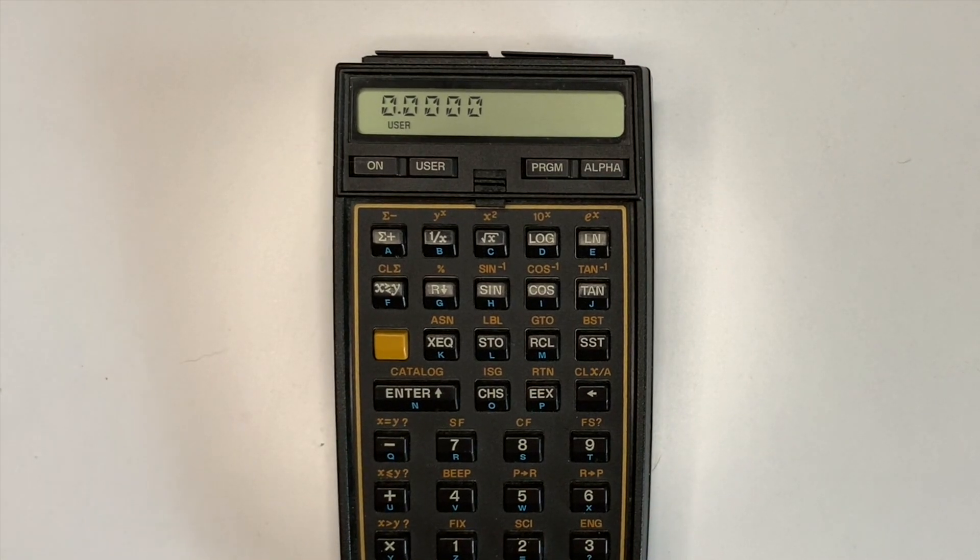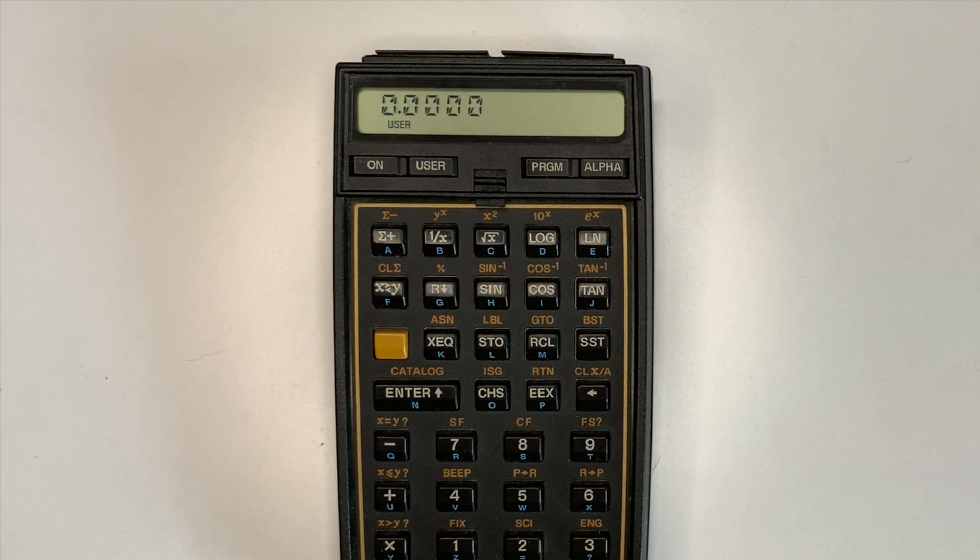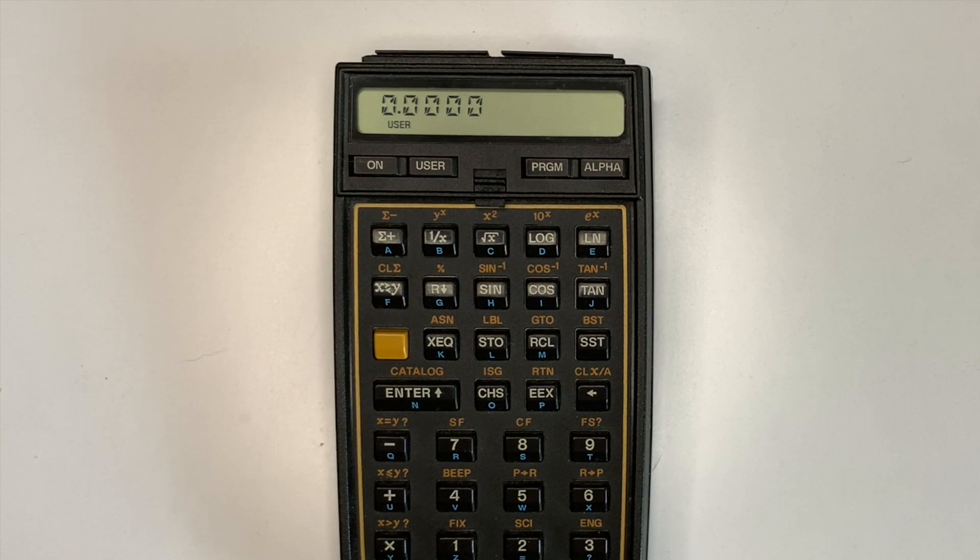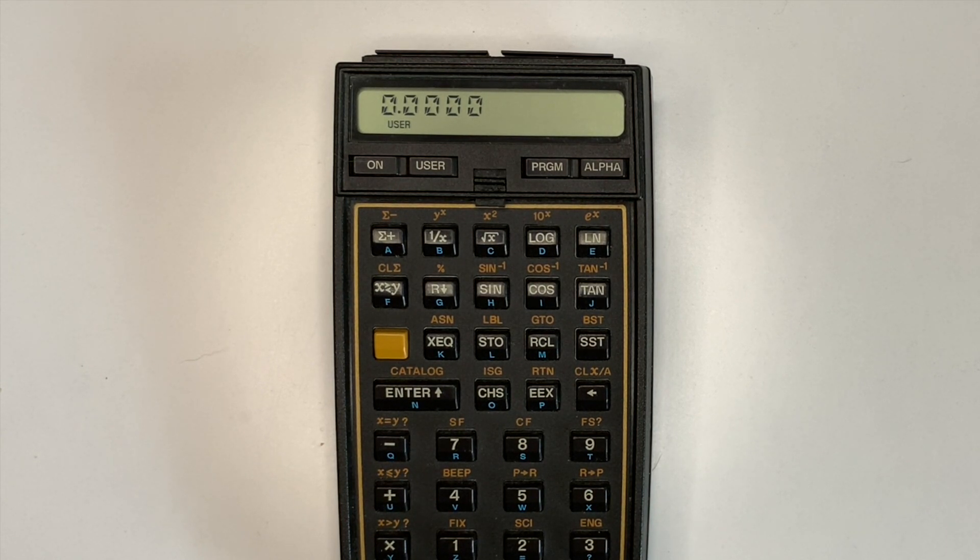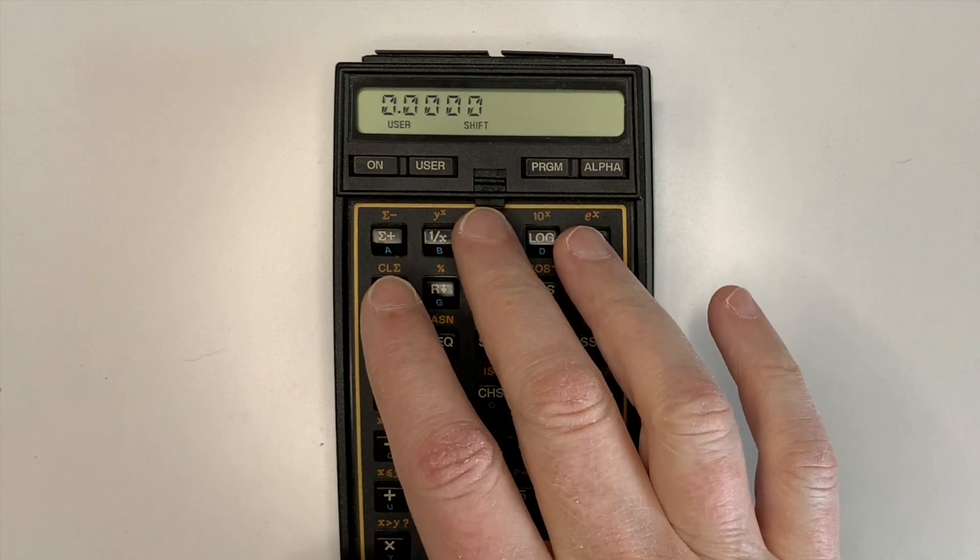This video demonstrates the adjustable display contrast feature available on the HP 41C series calculator, half-nut version. The half-nut version is identified by curved display corners instead of square corners.